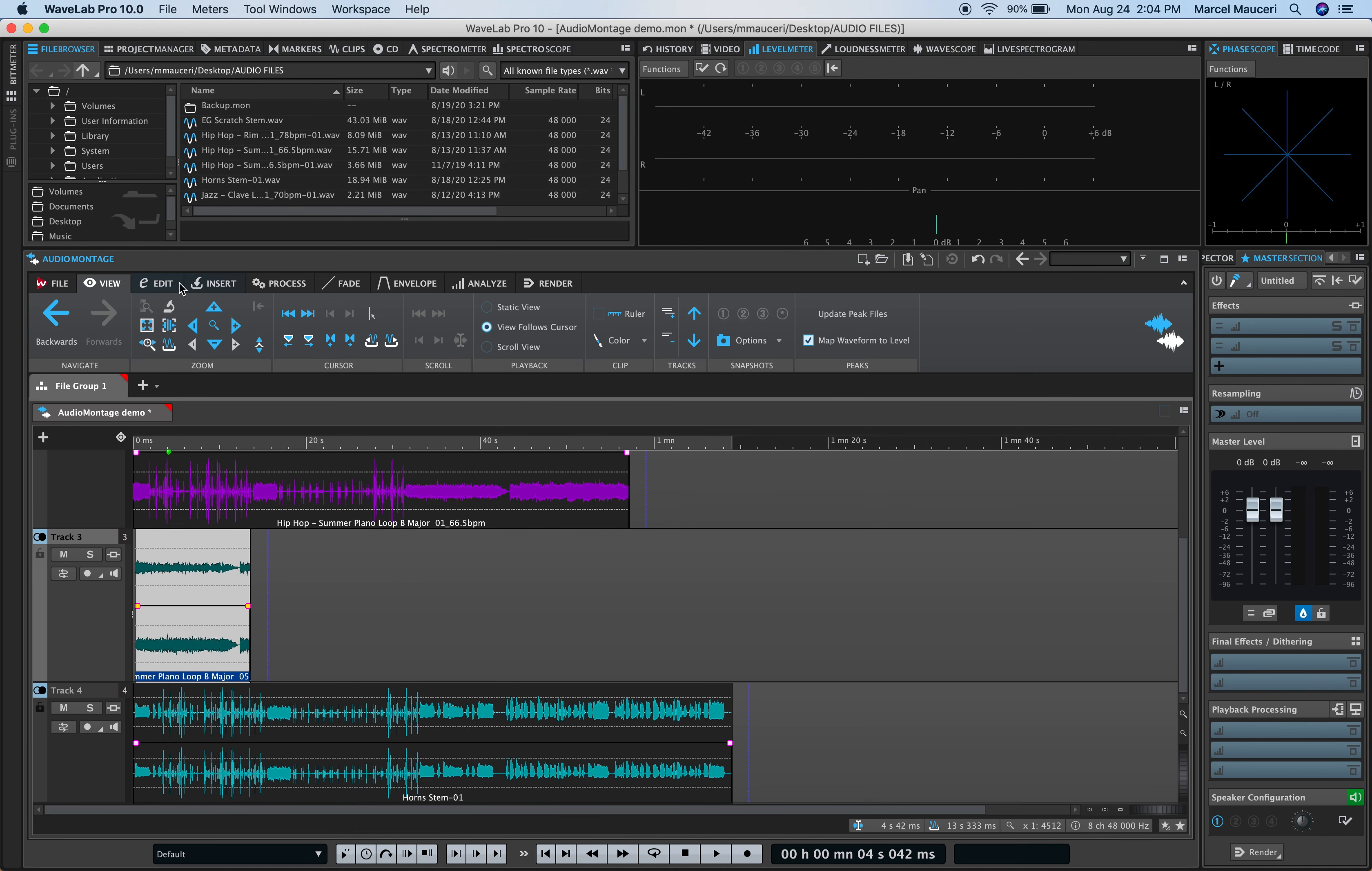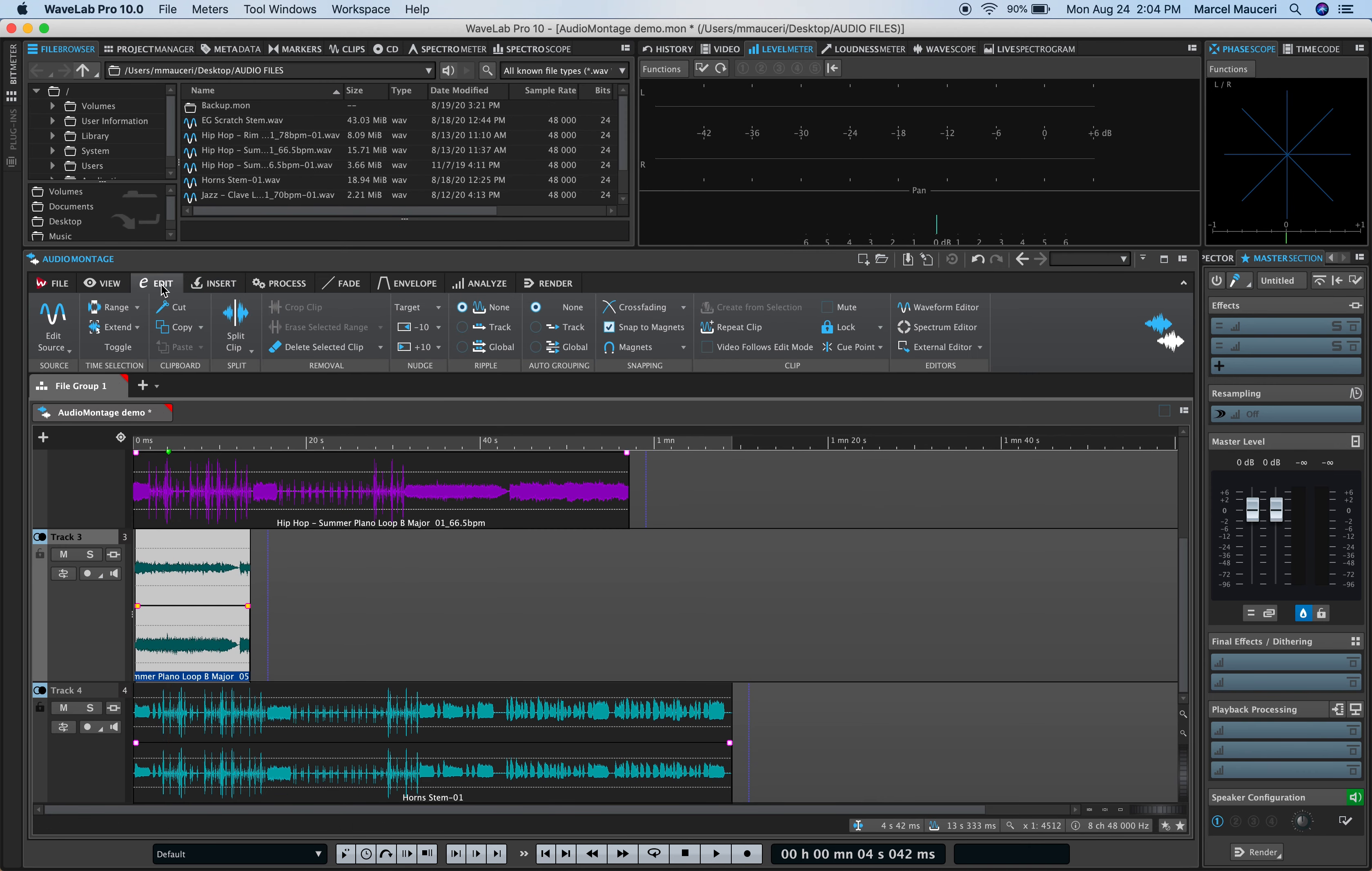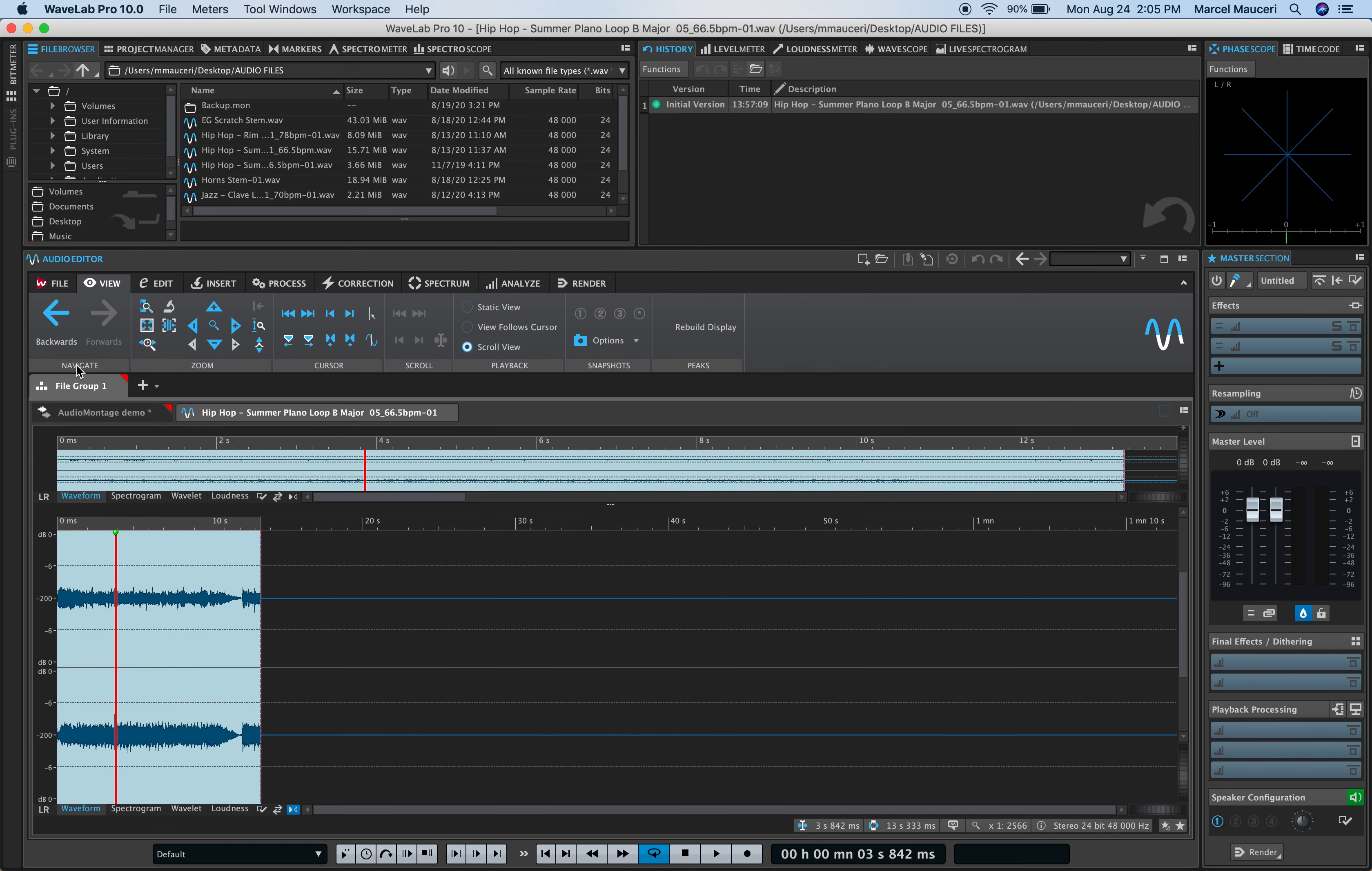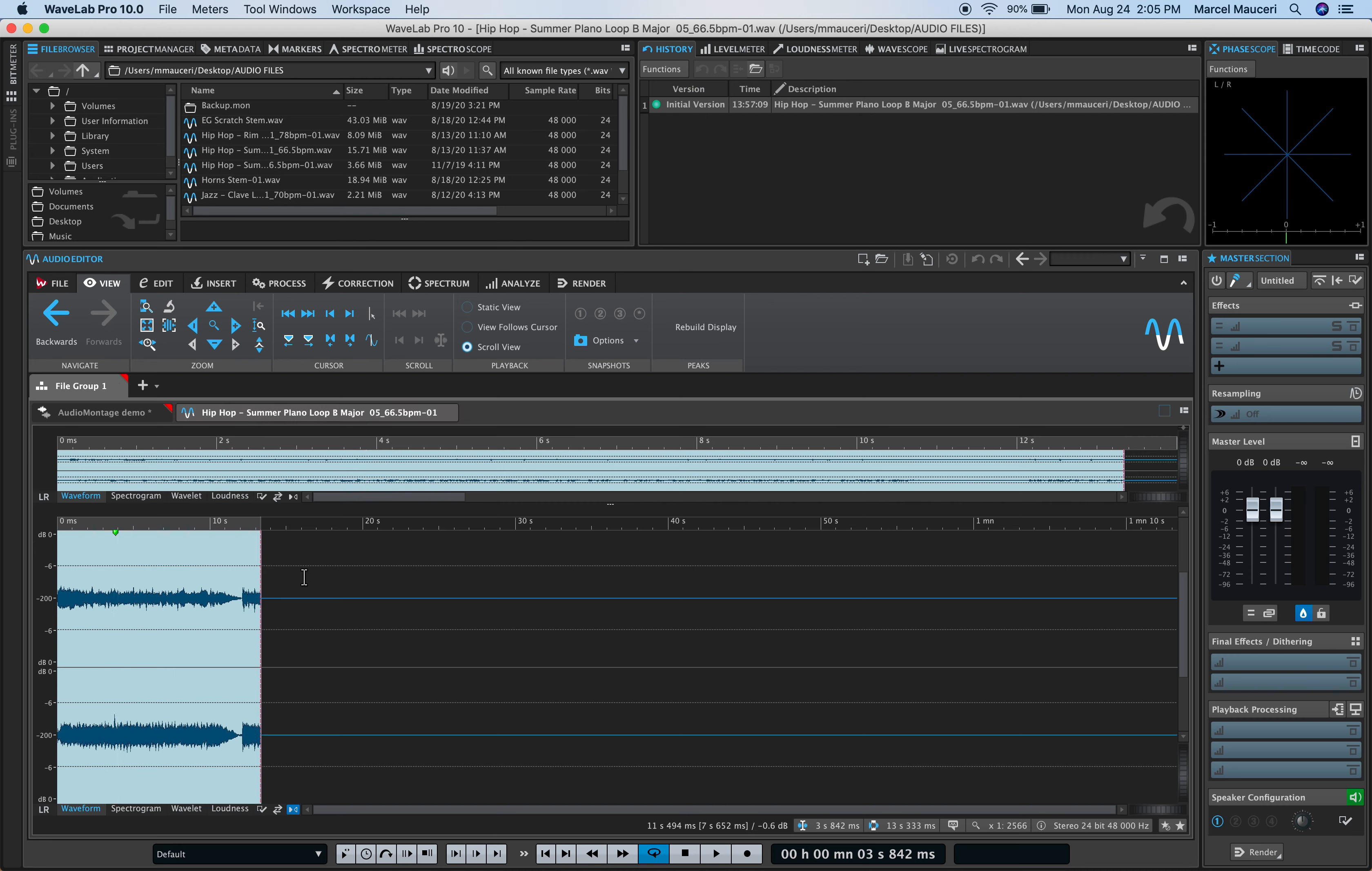Under Edit, you can edit a source, for example, this selected clip here, and it will automatically open an Audio Editor file, so you can edit the selected file here.